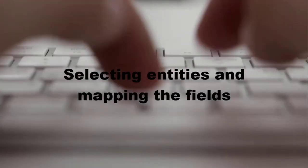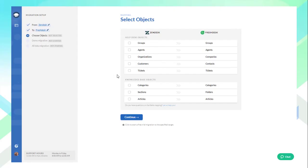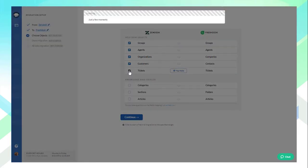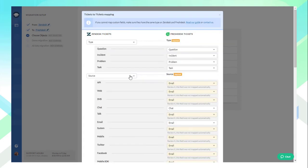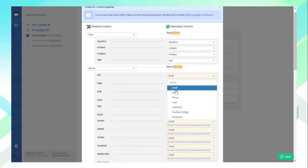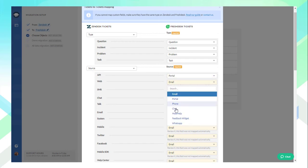Selecting Entities and Mapping the Fields: Now that the source and target Help Desks are connected, select the entities for import by checking the box next to the records you would like to move and do the mapping. Mapping is a process that allows you to take complete control of your information, ensuring that the records end up in the right places on Freshdesk.